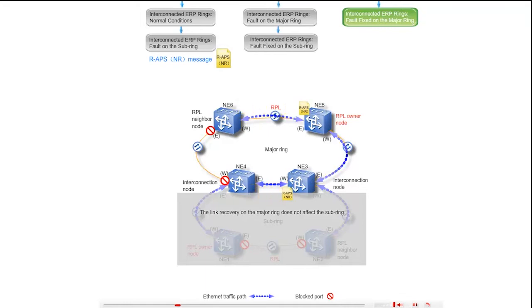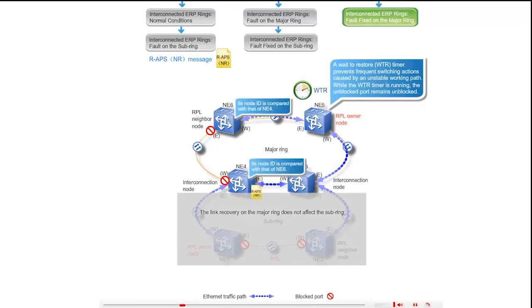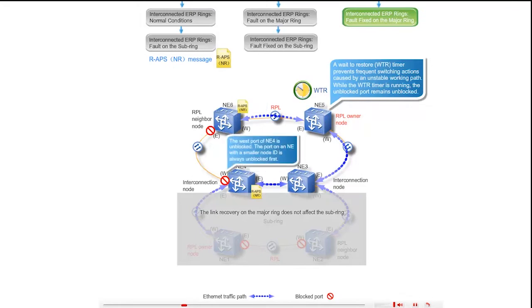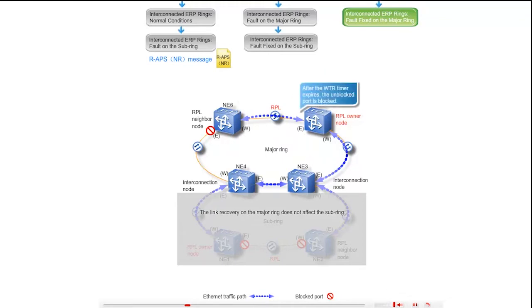Upon receipt of the NR messages, the east port of NE5 starts the WTR timer. While the WTR timer is running, the unblocked port remains unblocked. NE6 compares its node ID with that of NE4, and NE4 compares its node ID with that of NE6. The system unblocks the west port of NE4. The NR messages are terminated at the east port of NE4 and west port of NE6. After the WTR timer expires, the east port of the RPL owner NE5 is blocked.